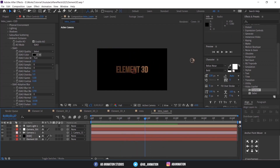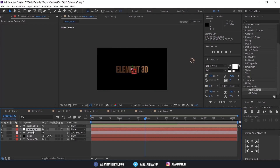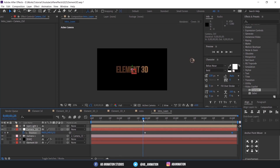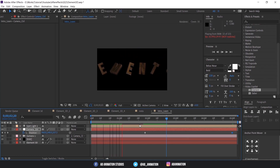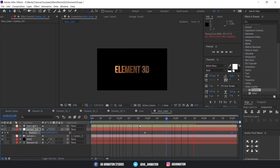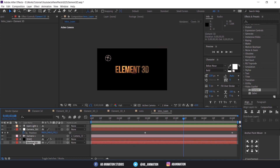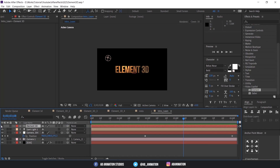Check the animation. Now we can also add camera movement. If you want to change the text, you can just enable the text layer and change the text.